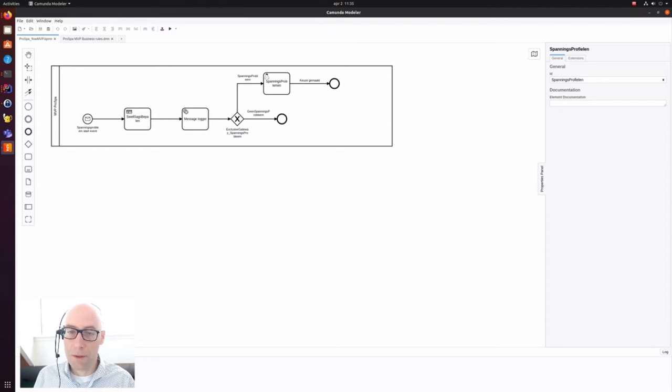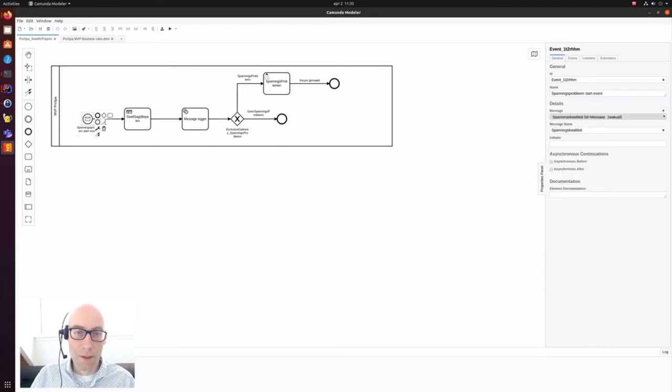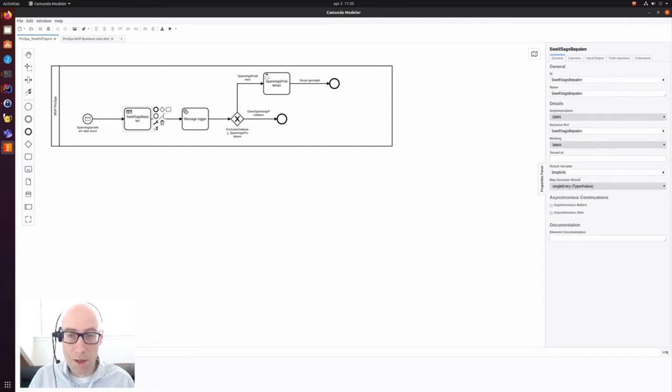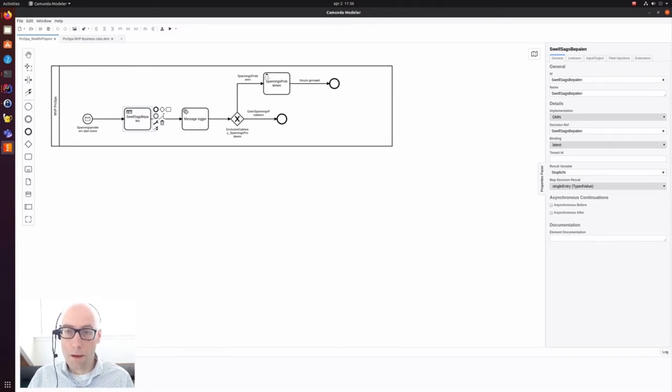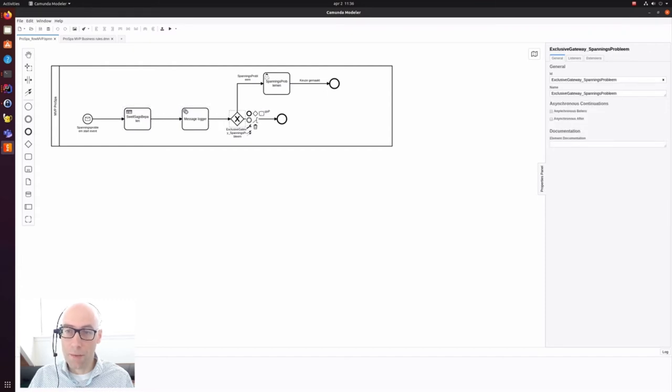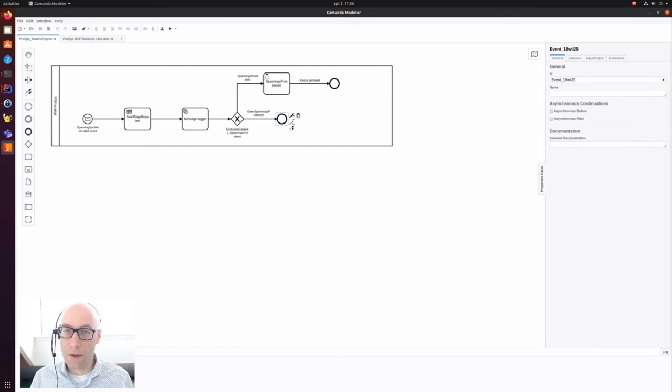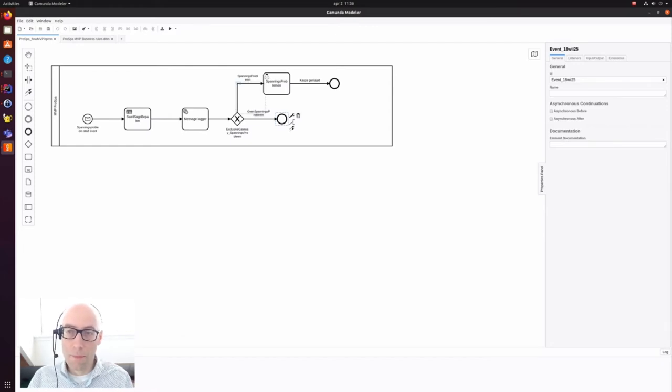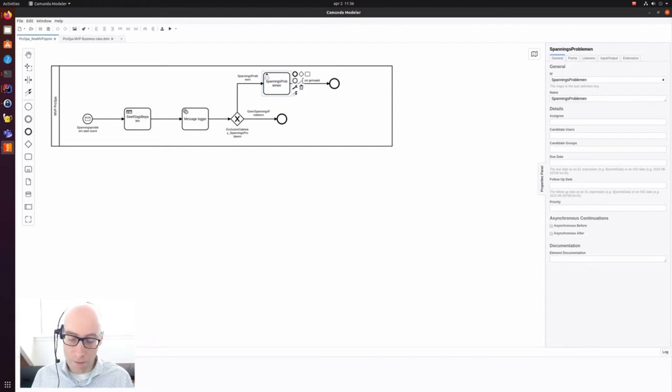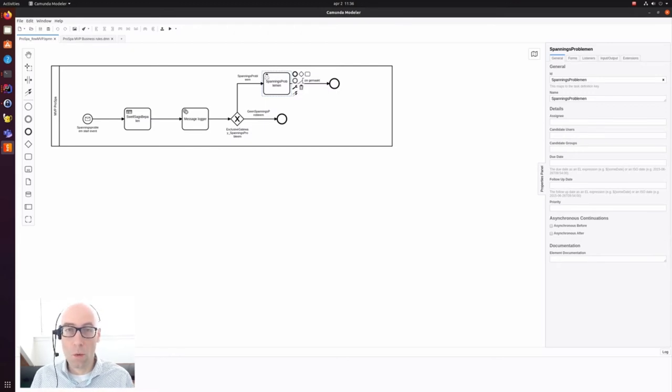In this case, we have modeled a business event where a voltage problem might or might not occur. The voltage problem enters the system on the left in this small envelope. It will go to a decision table where a decision is made whether or not this voltage is within or outside its set boundaries. We log the result and here the actual decision is being made.